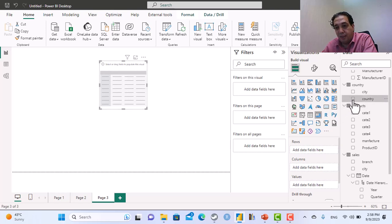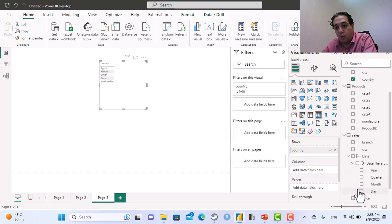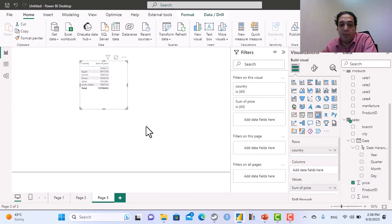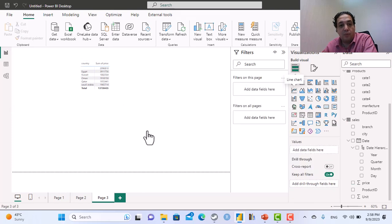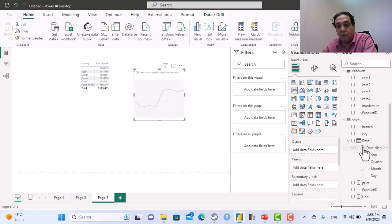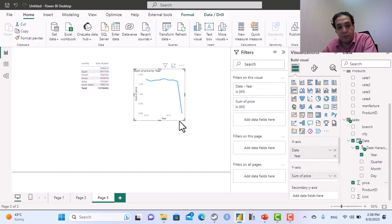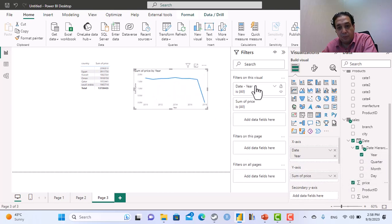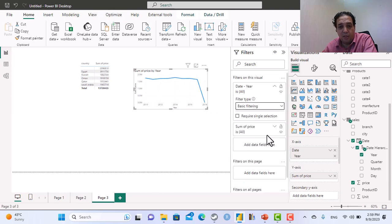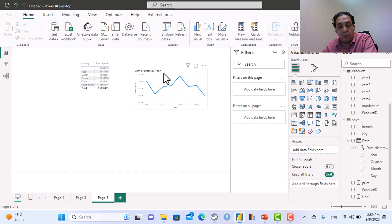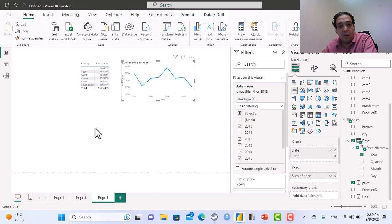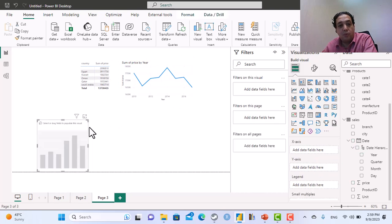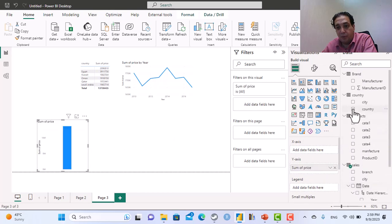I will display the country name with total of price and also I need a line chart that displays year by year price. Let's make it without 2018 because we have only one month from 2018. I will create a column chart also that displays the total price per country.